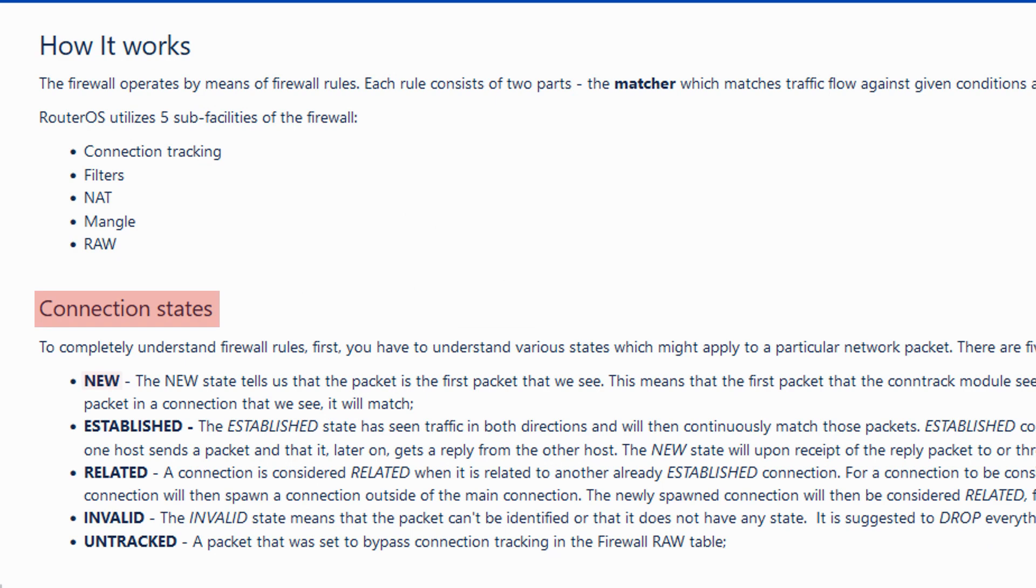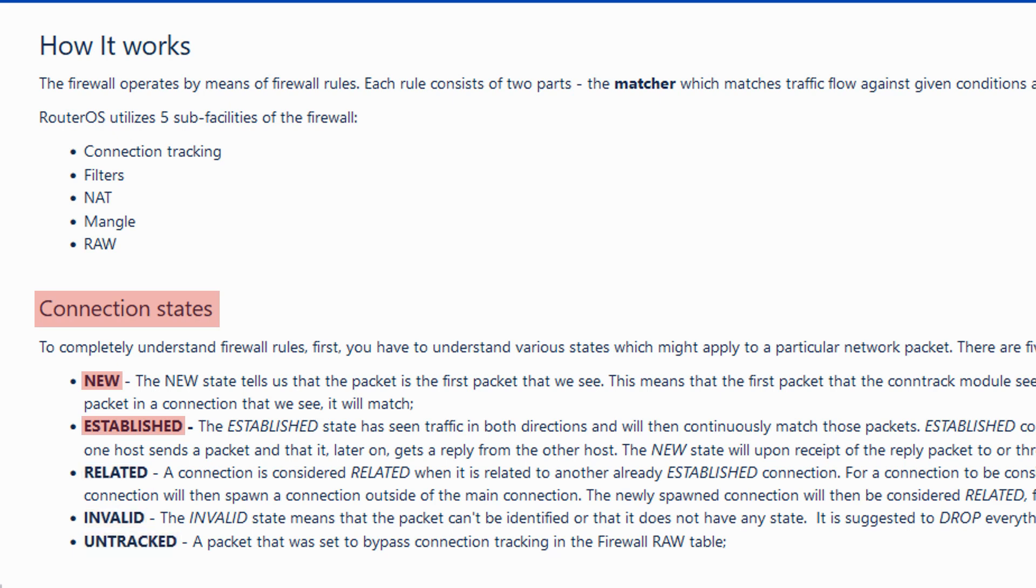namely new, established, related, invalid, and untracked. Therefore, when any connection carries one of these states, it will be regarded as a stateful connection. In this video, we'll talk about new and established connection states.